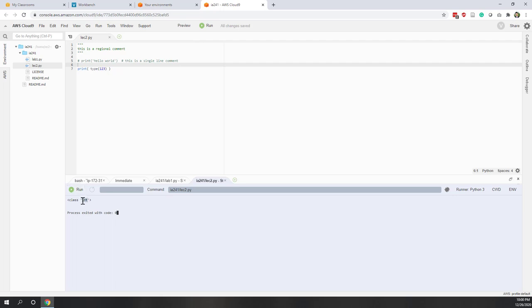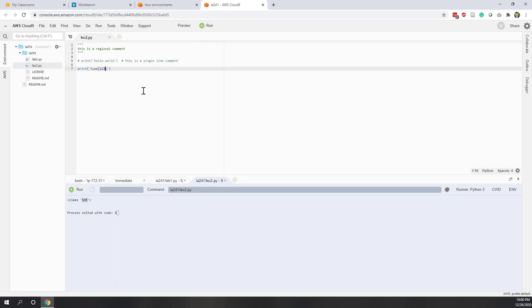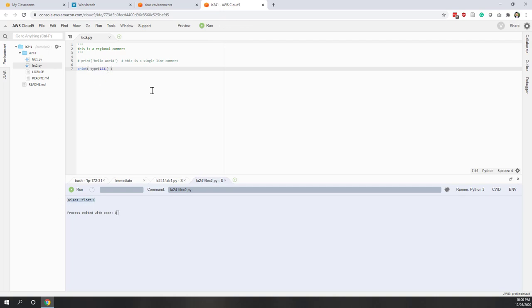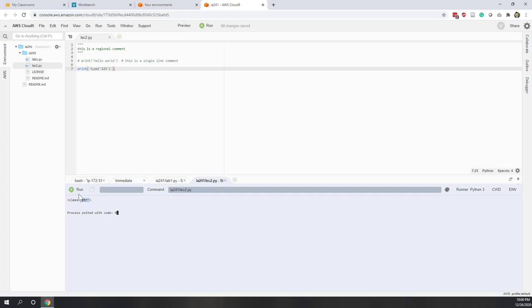If we add a decimal point — even with no values after the decimal — it becomes a float because the number contains a decimal point. Let's run it and you can see it is a float. Now if we put that number in a pair of quotation marks, that's how we define a string. Run it and you can see the data type is now string.